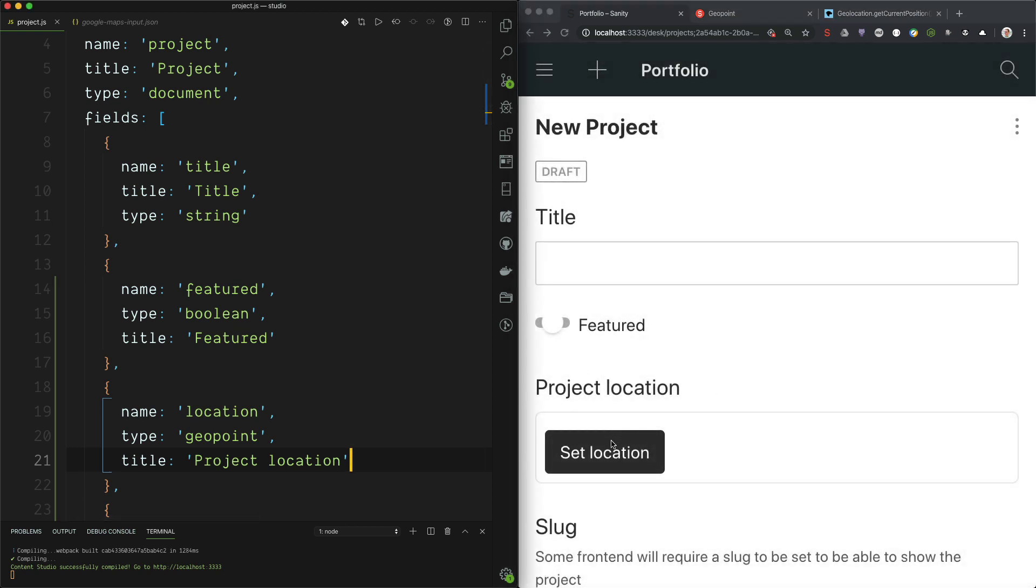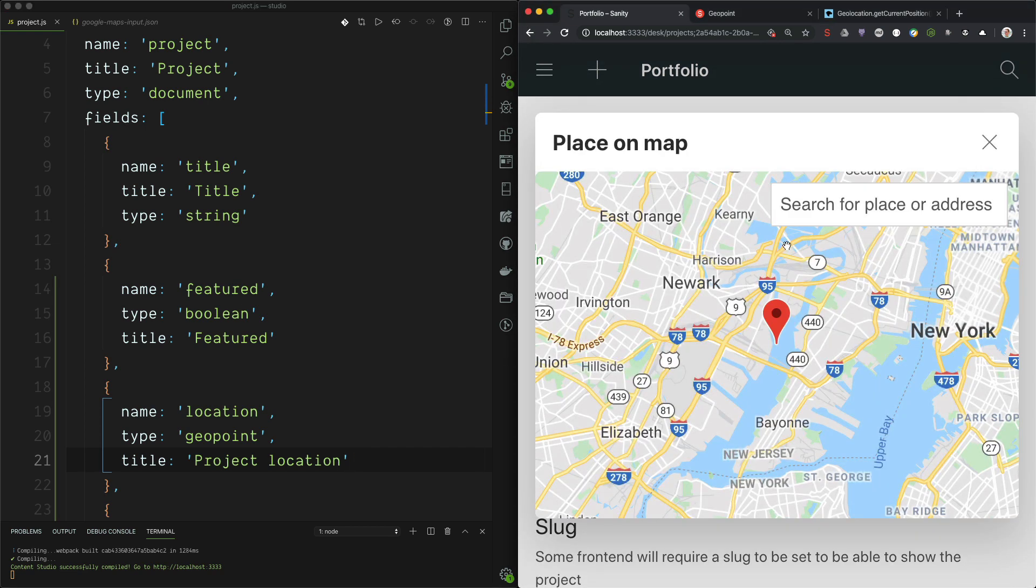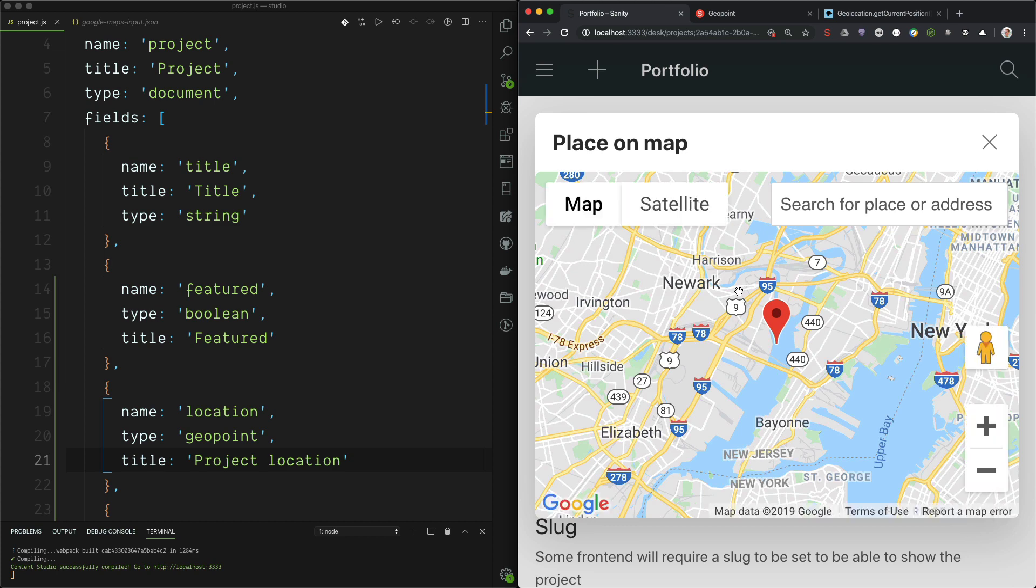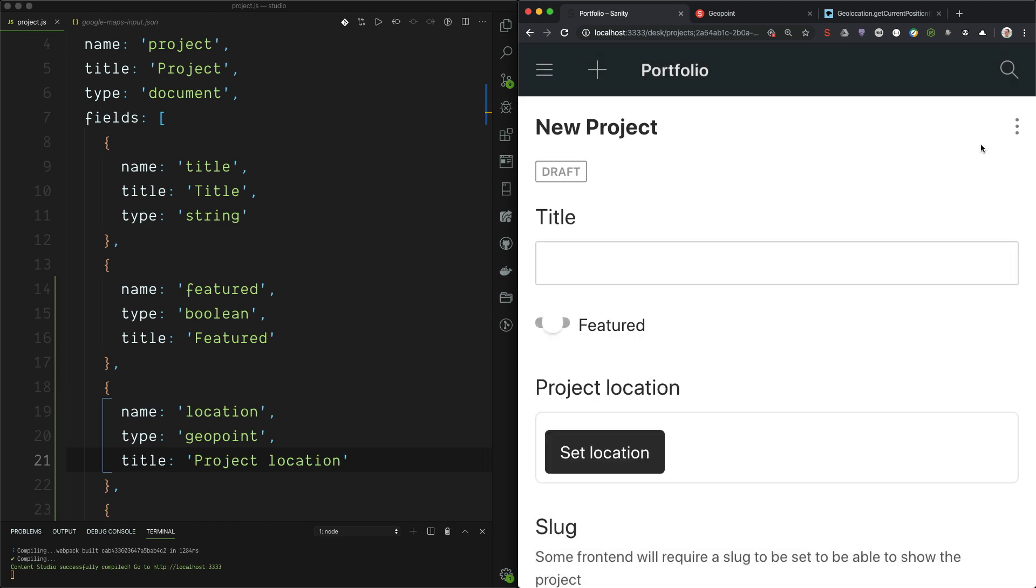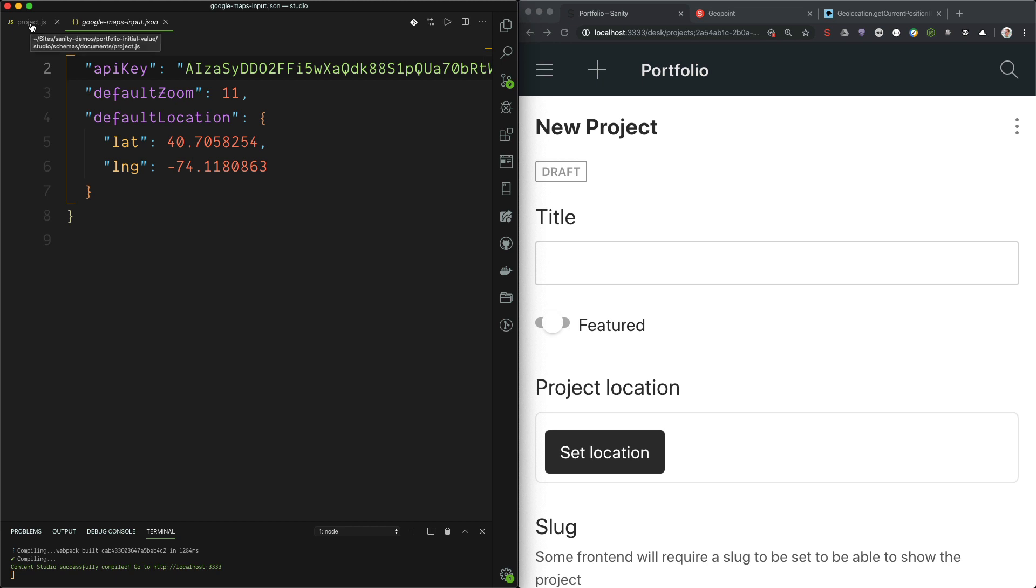Now I have installed the Google Maps plugin. So if I go into this, we will have a Google Maps selector where I can set the position. If you have done that, remember to add the API key in the config so that it has access to the Google APIs. Instructions for that you can find in the Google Maps plugins readme or on the documentation page.